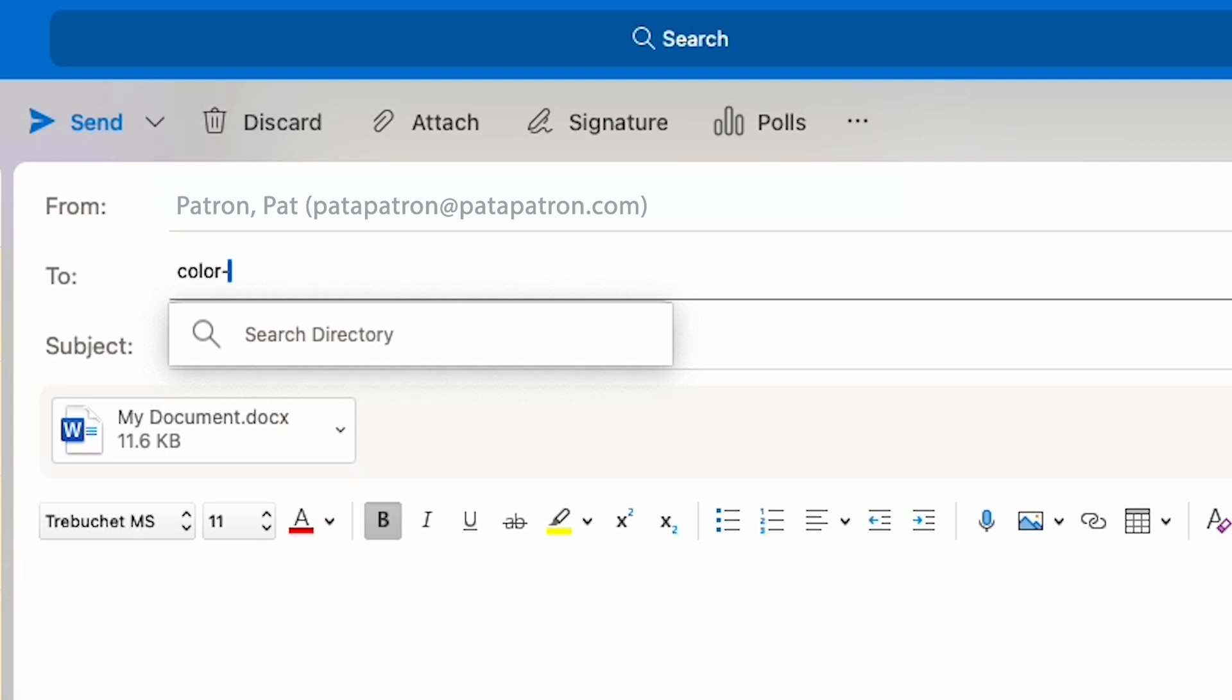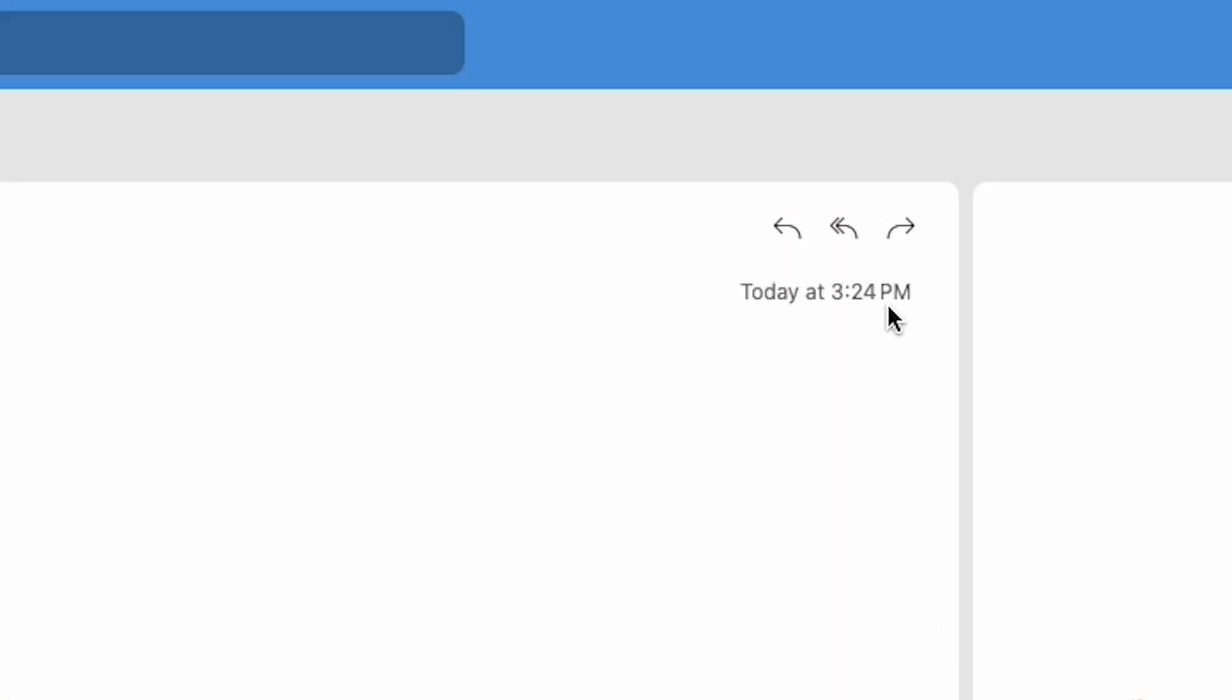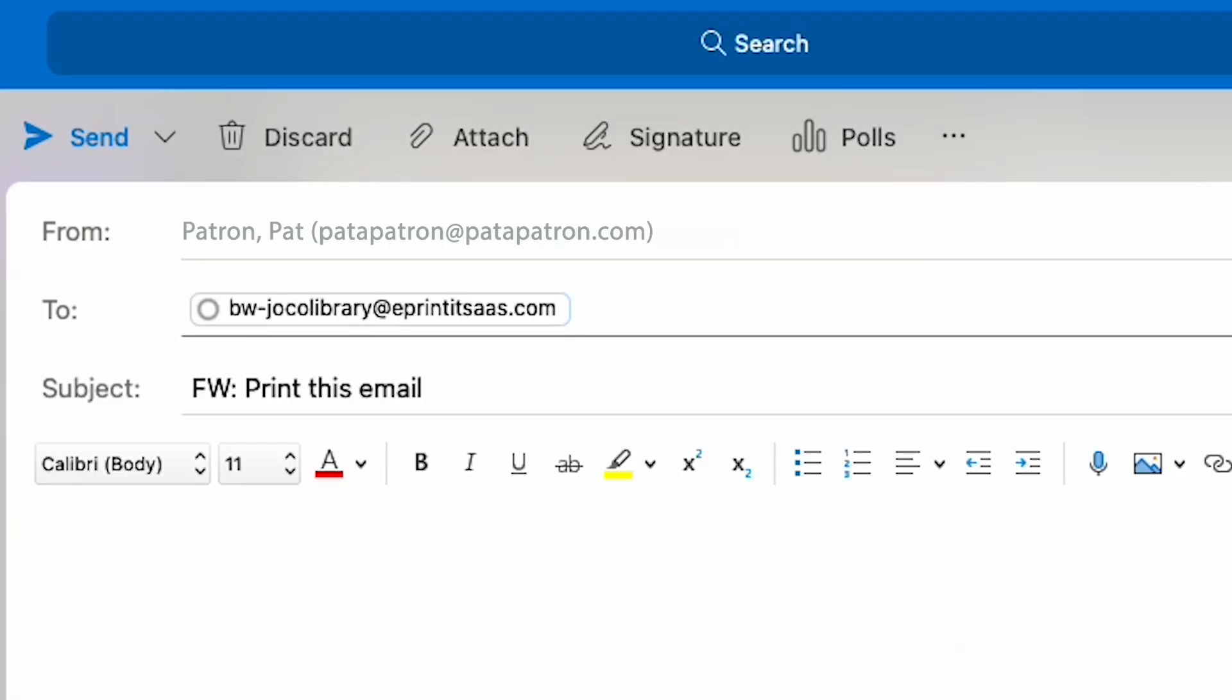For color prints, send the email to color-jocolibrary@eprintitsaas.com. If you need to print an email, simply forward that email to the black and white or color address listed.